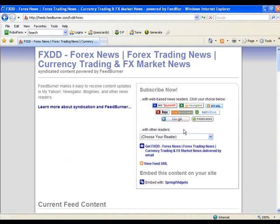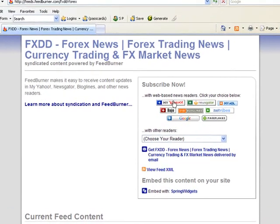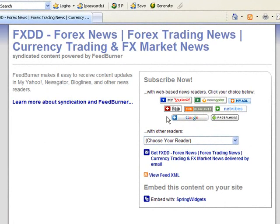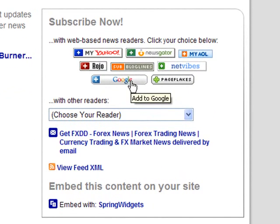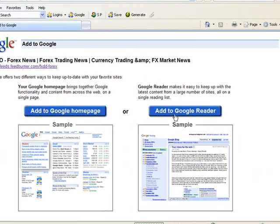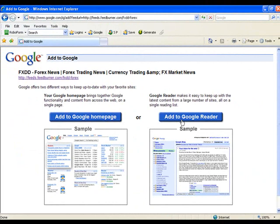What you'll notice is there are numerous choices here for different readers. Let's go through the Google example. Most of these are almost identical and it's all very simple to do. We'll click on Google and it'll offer us two choices: we can add to the Google home page or we can add to the Google feed reader.